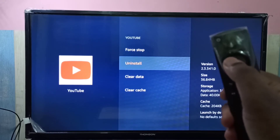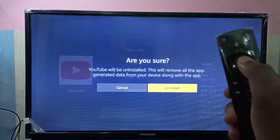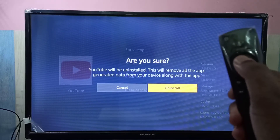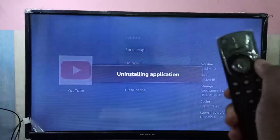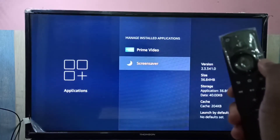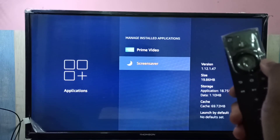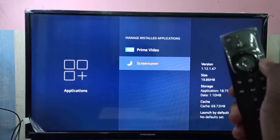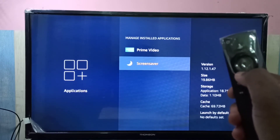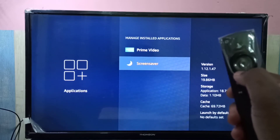Press the select button again to confirm. Now it's uninstalling. Done. This is how we can uninstall YouTube from the Amazon Fire TV Stick.